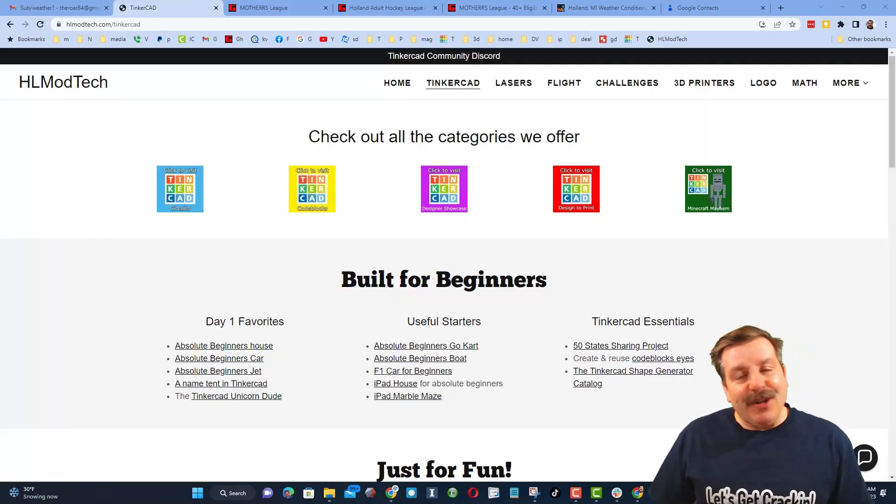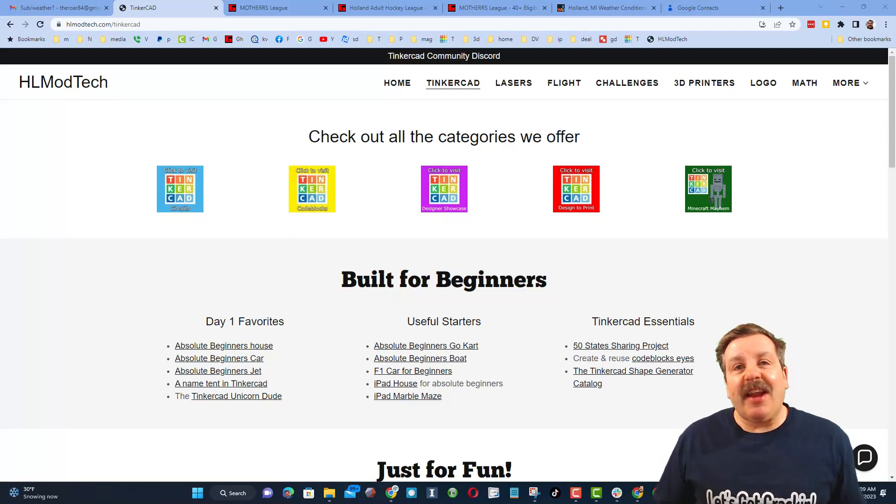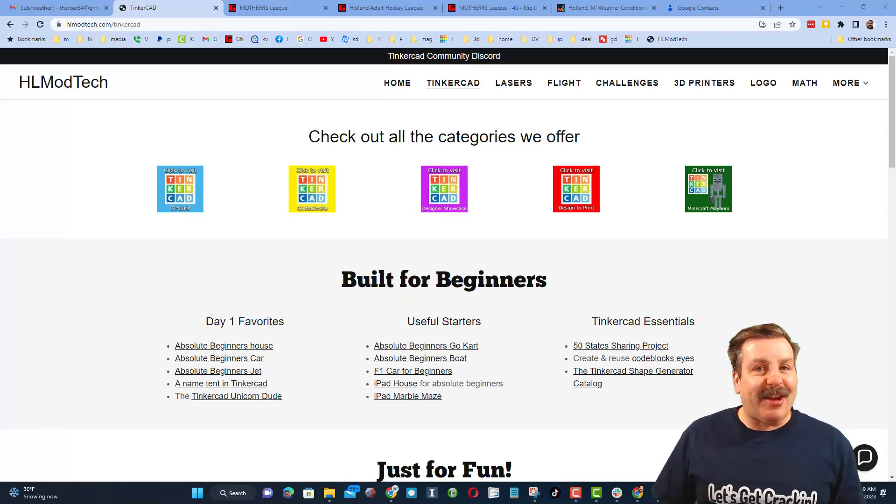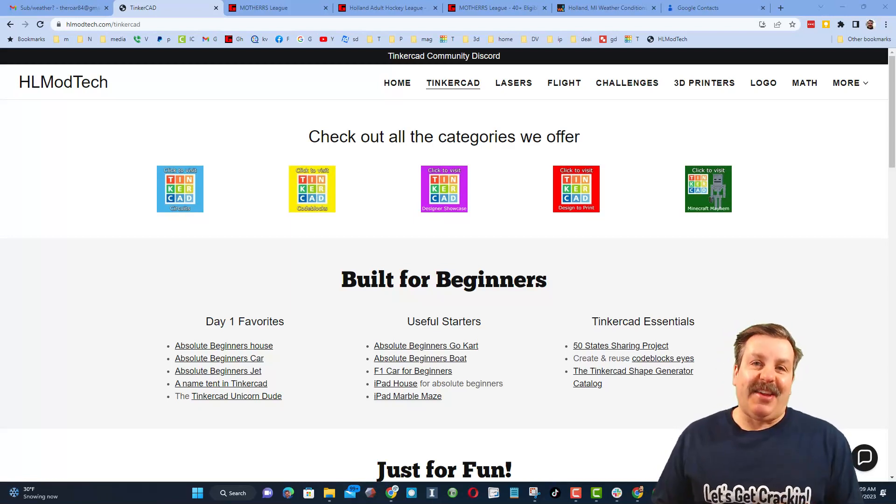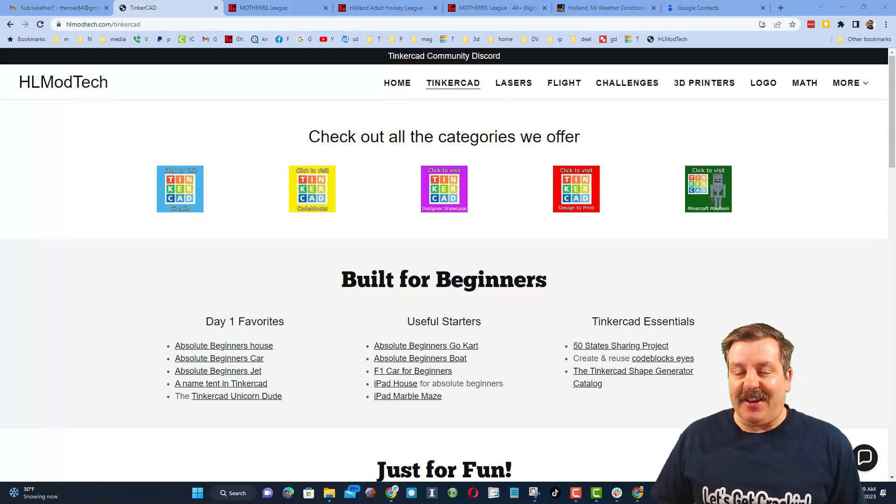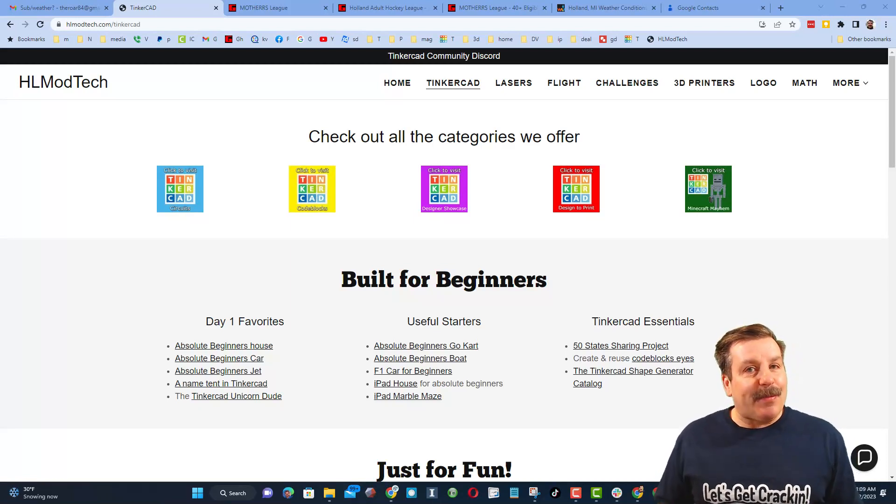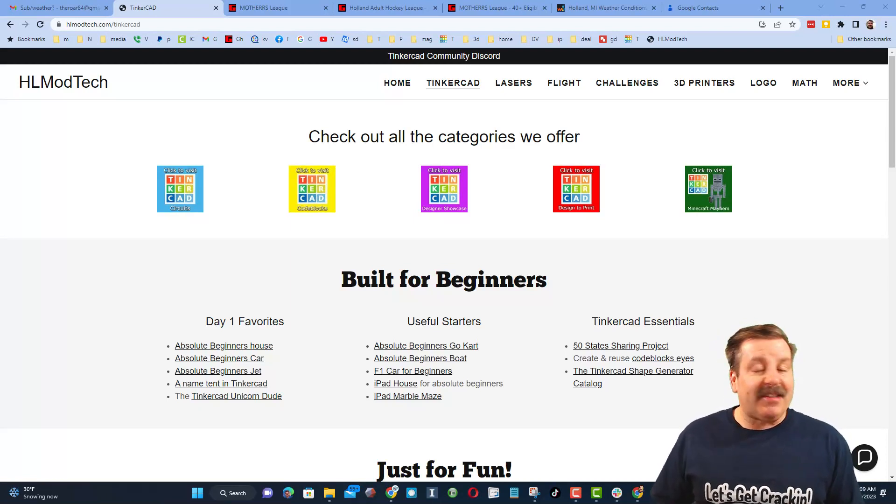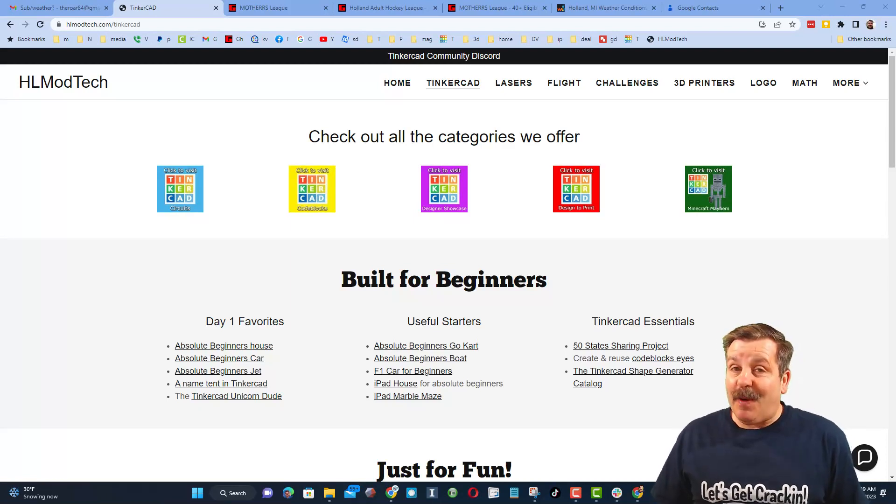Good day friends, it is me HL ModTech and I am back with another episode of Tinkercad TV. So let's get crackin. Now friends, the goal of every episode of Tinkercad TV is to entertain and inspire. Today's design is pretty epic, so let me show you what we got.